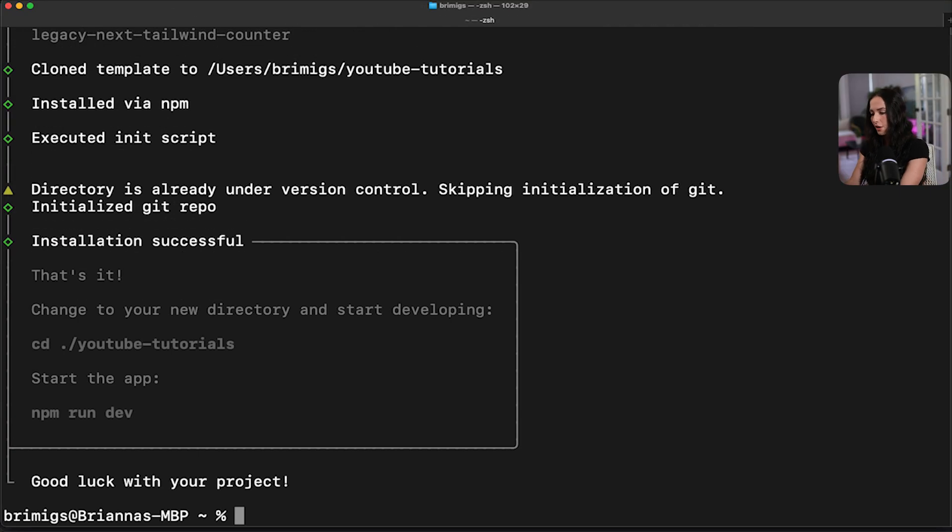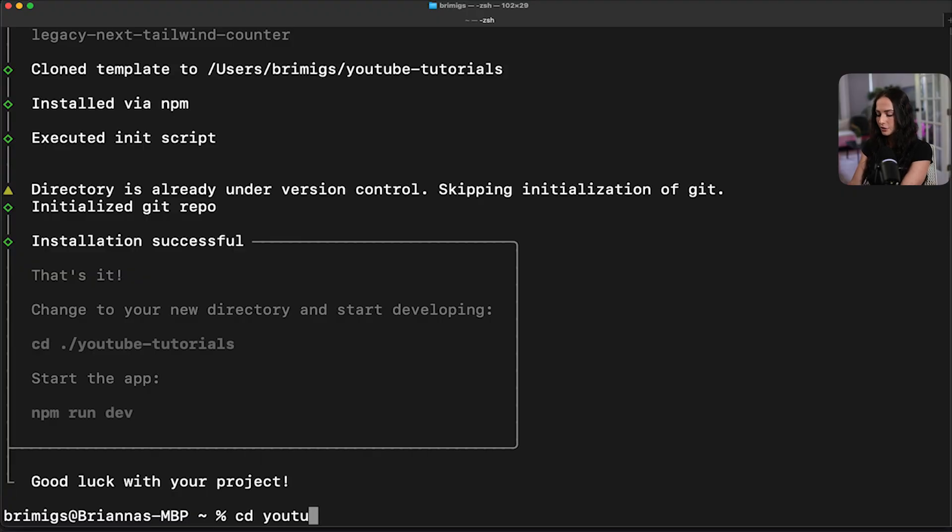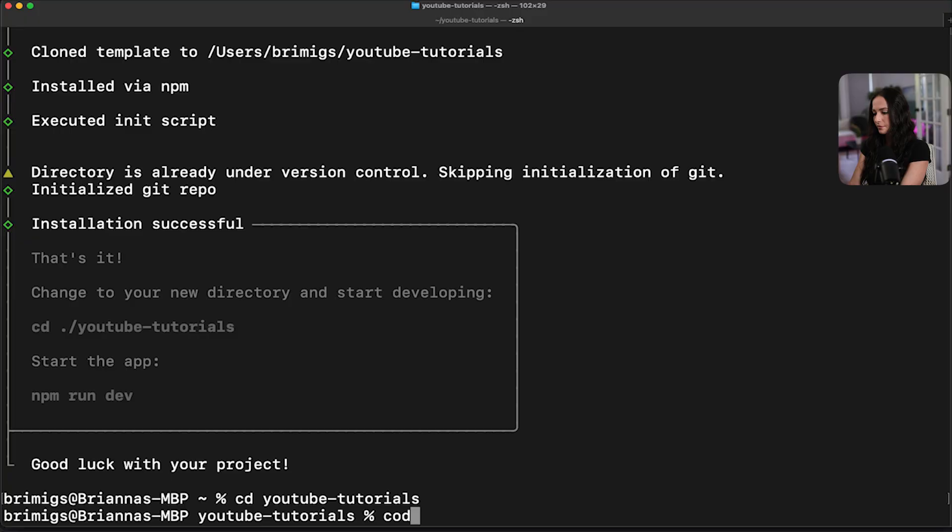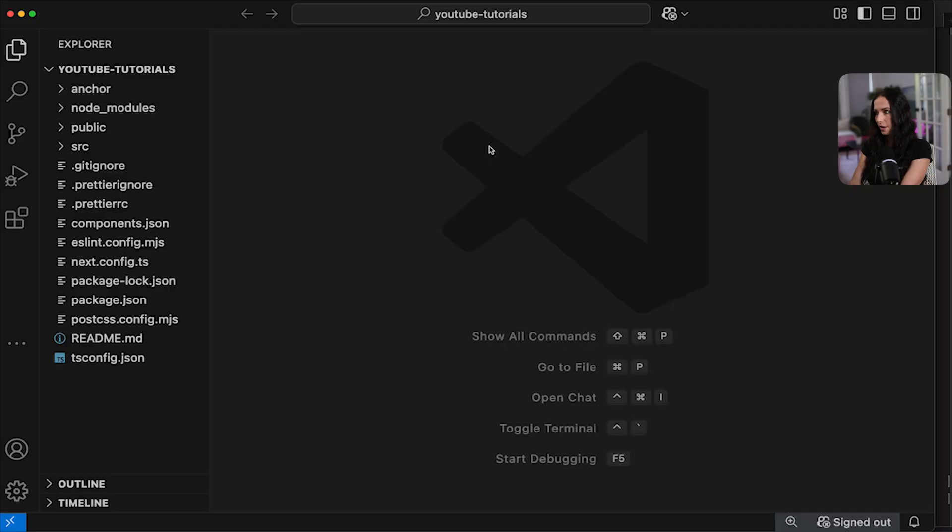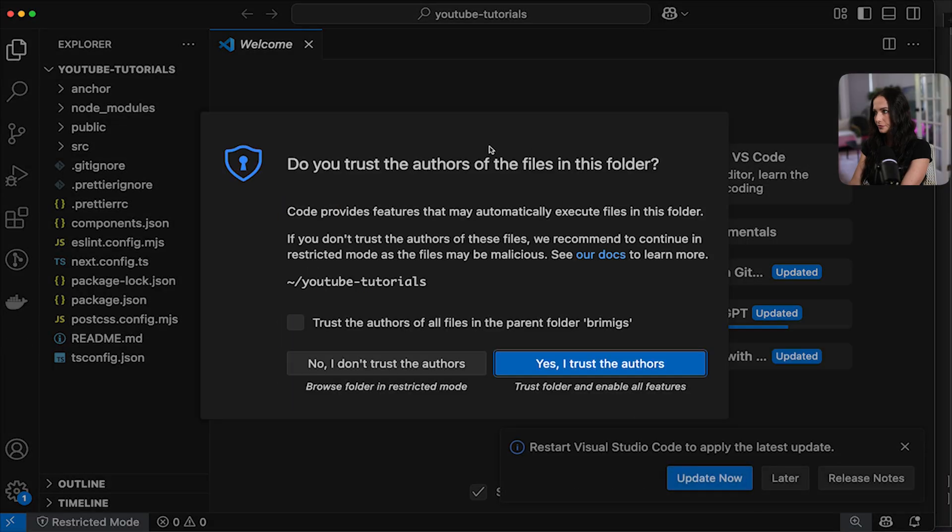Okay. Now the project's created, we're going to CD to the directory that was just created. So we're going to do YouTube tutorials. And then open up the code for that.